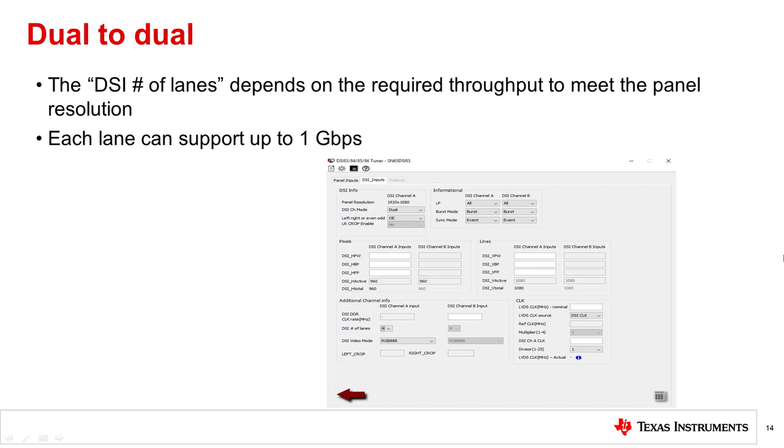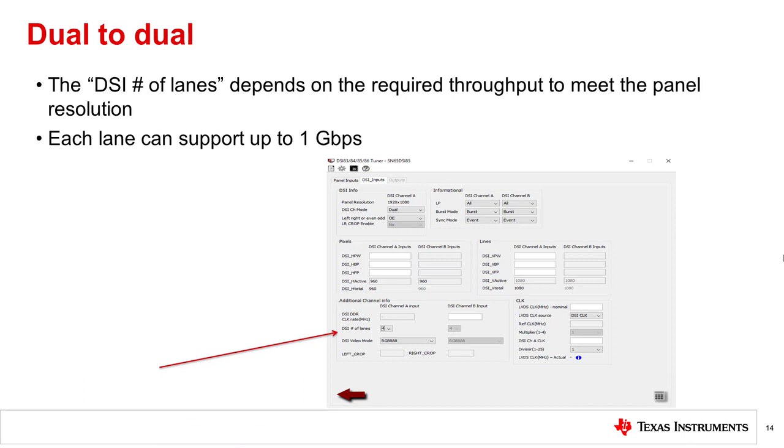The DSI number of lanes input depends on the required throughput to meet the display resolution. Each lane can support up to 1 gigabit per second. For now, let's assume that all four DSI data lanes per channel will be used.